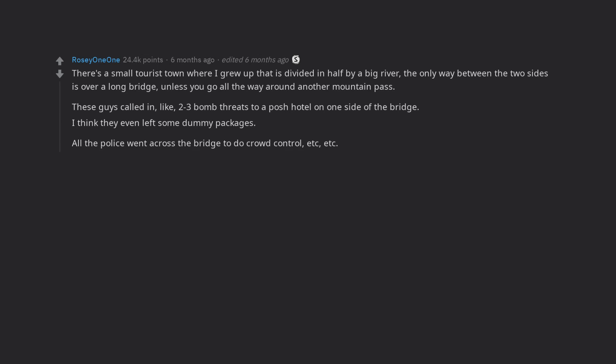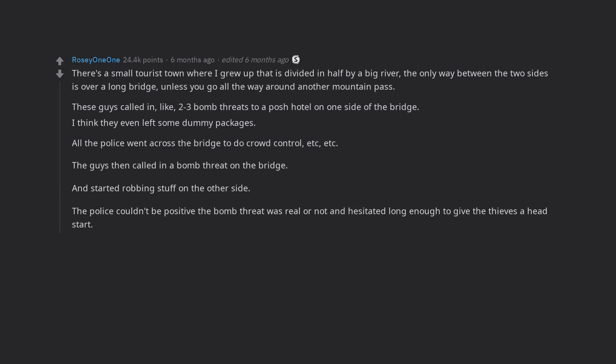All the police went across the bridge to do crowd control, etc. The guys then called in a bomb threat on the bridge, and started robbing stuff on the other side. The police couldn't be positive the bomb threat was real or not and hesitated long enough to give the thieves a head start.